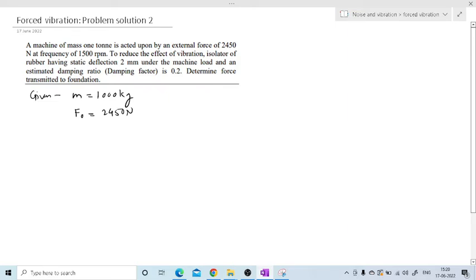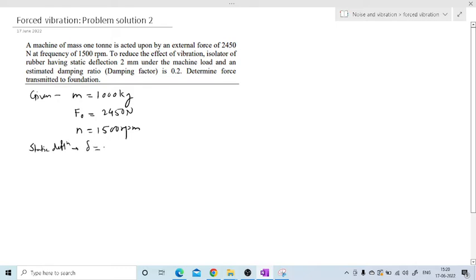The frequency — the speed is given as 1,500 RPM. To reduce the effect of vibration they have placed an isolator of rubber with a static deflection. That static deflection delta is 2 mm. Under the machine load, an estimated damping ratio — zeta — is 0.2.